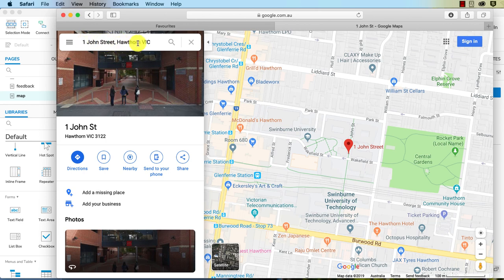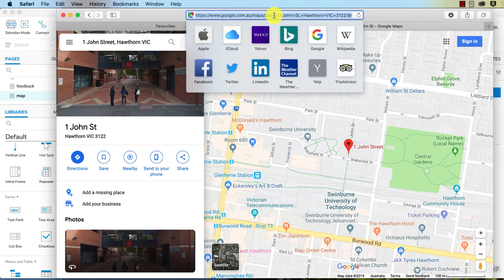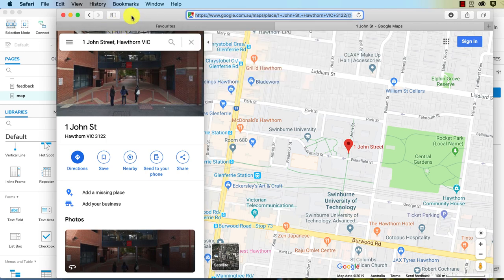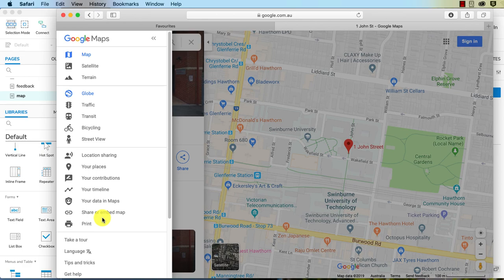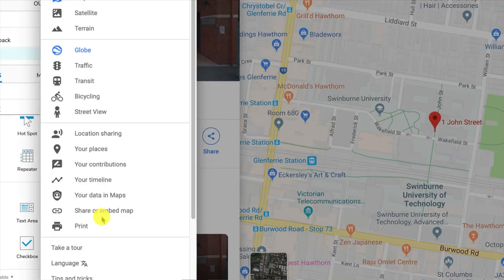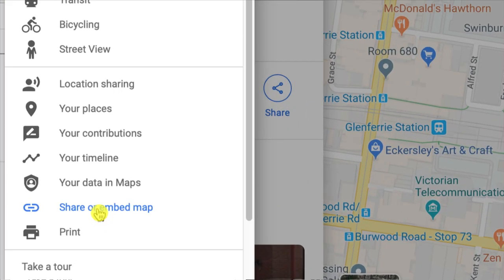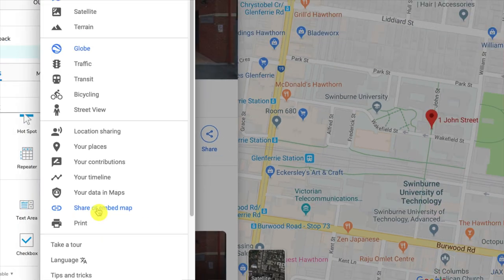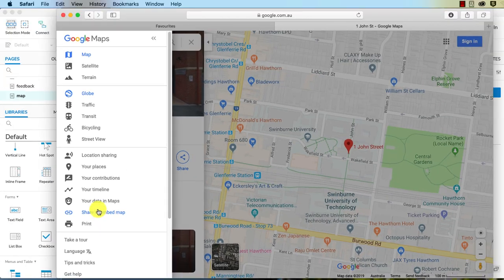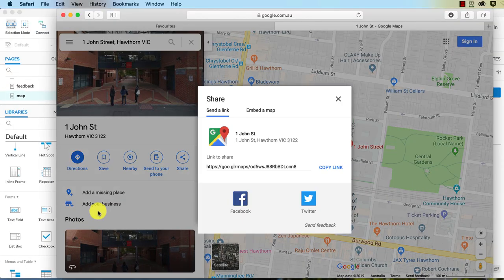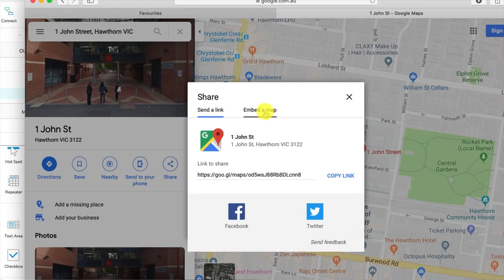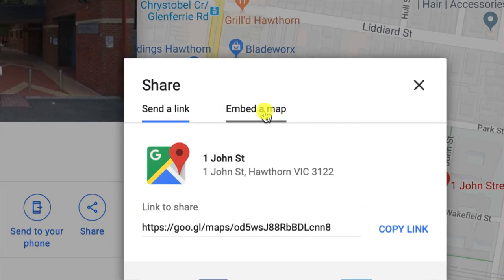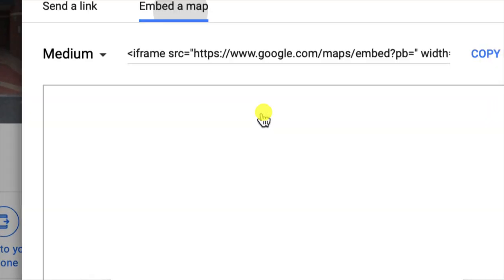You do not paste the URL on this page. This is not what you use. You need to embed it. So we click on the menu and you go down here to share or embed map, and I click on that. We are not sending a link, so again, this is not the link you are after. You need to click on embed a map.